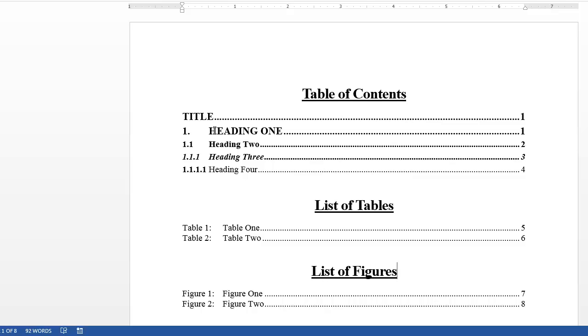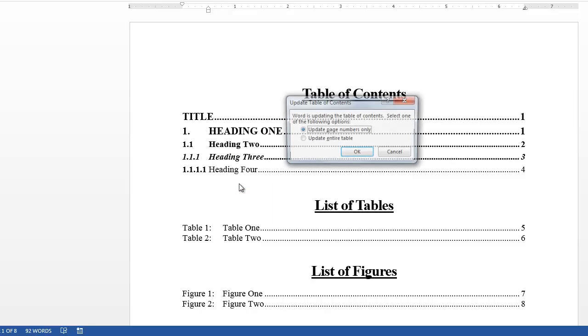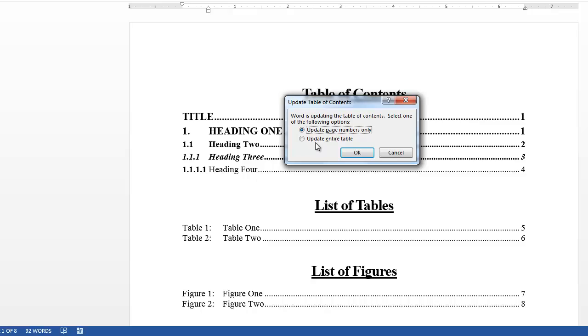Now when I go back into the Table of Contents, and I right click and say Update Field, say Update Entire Table. Since my Table of Contents, List of Tables, and List of Figures are in the Title style, they will be added to the Table of Contents.